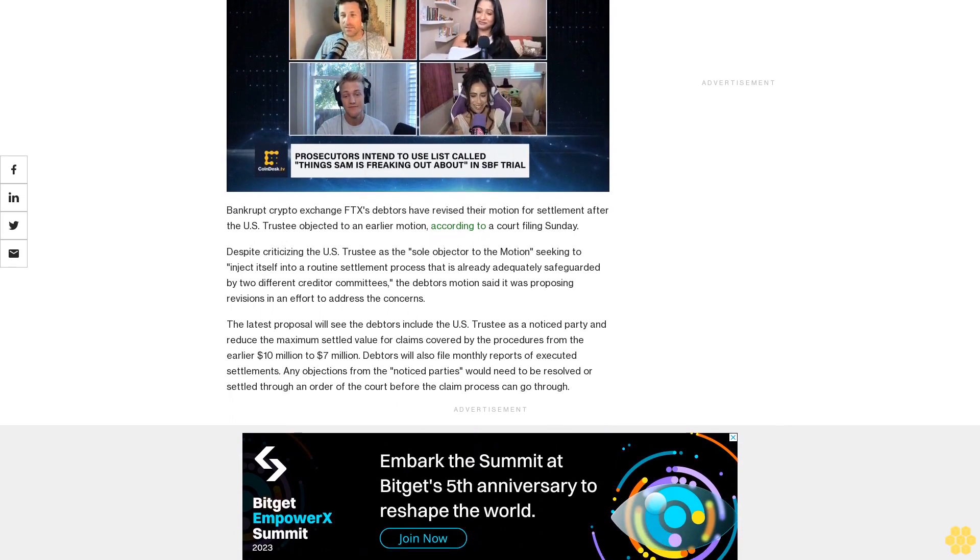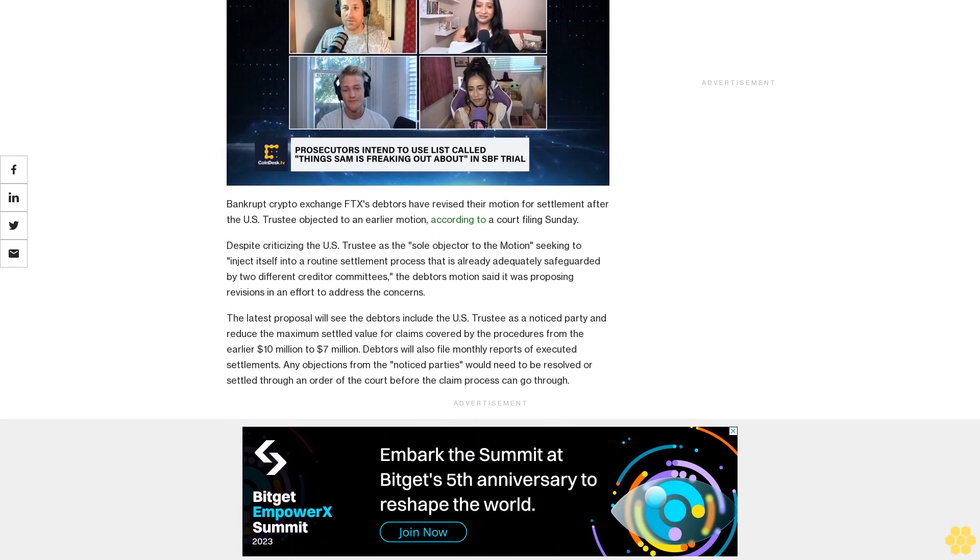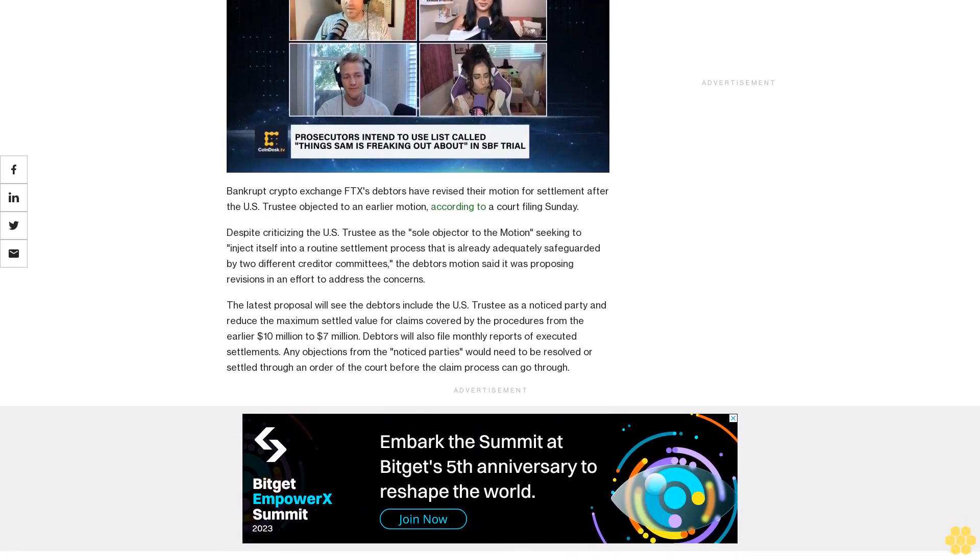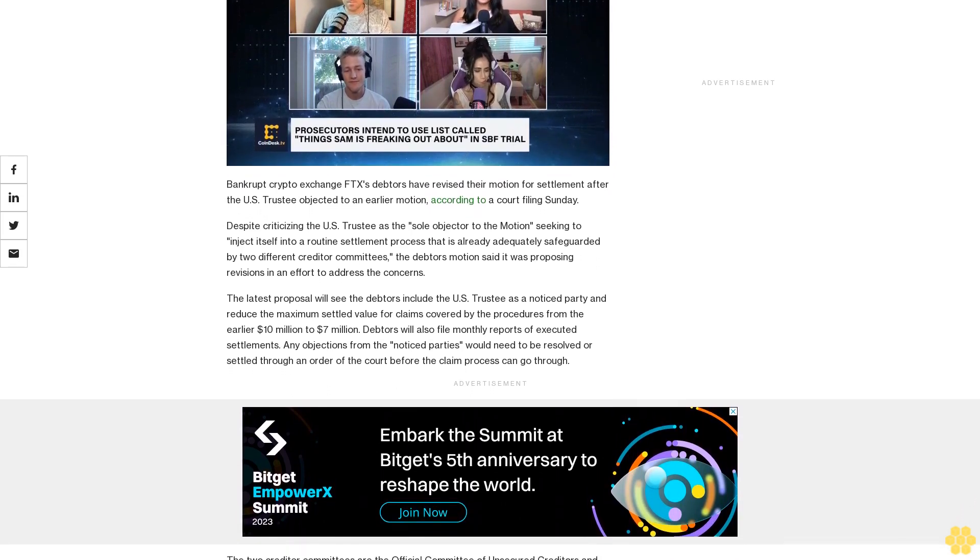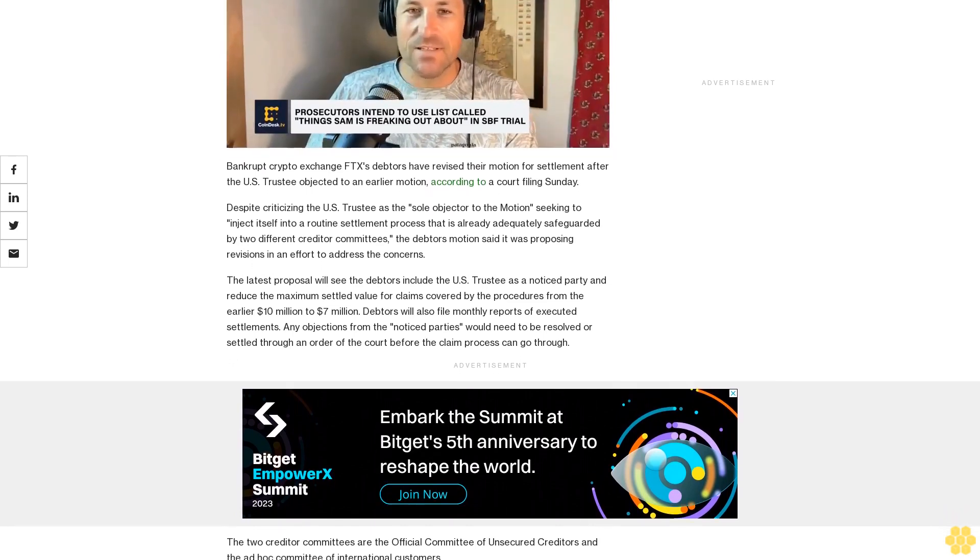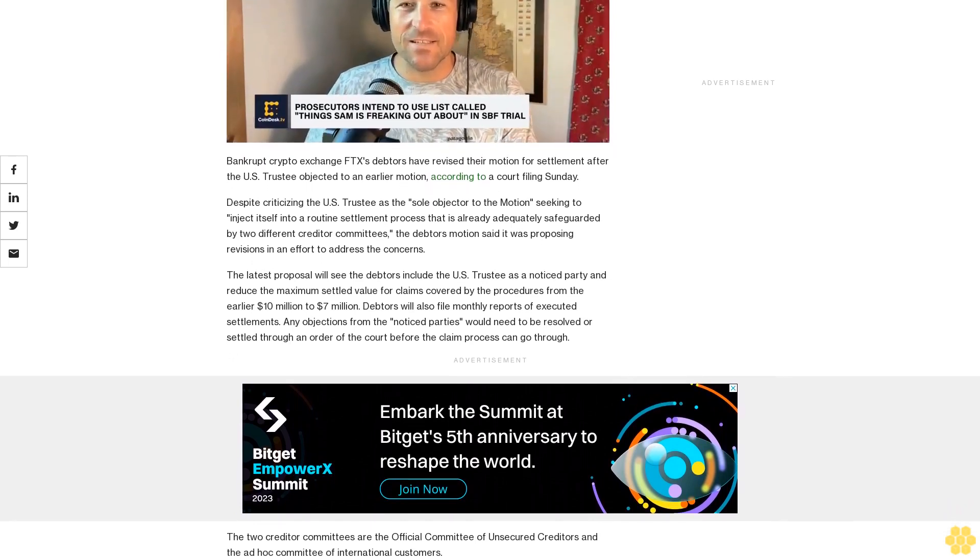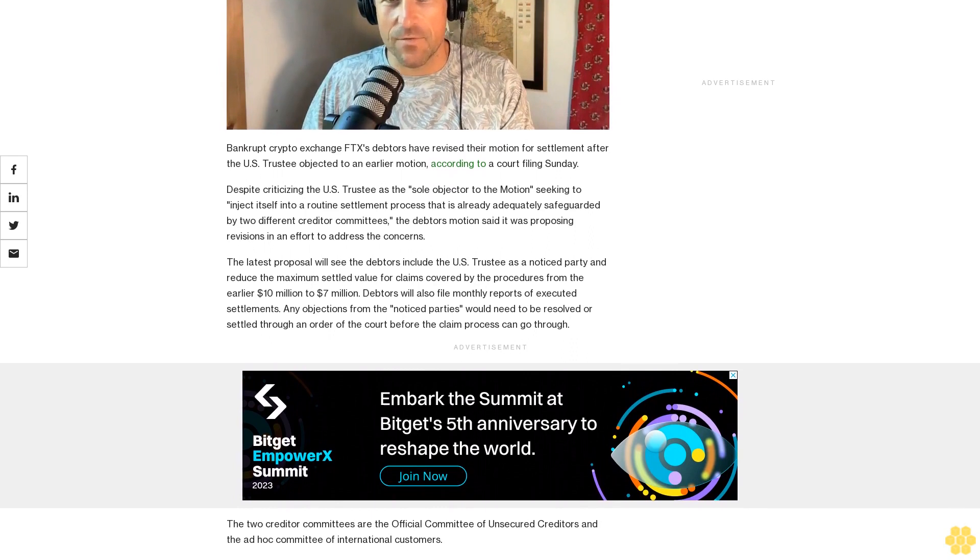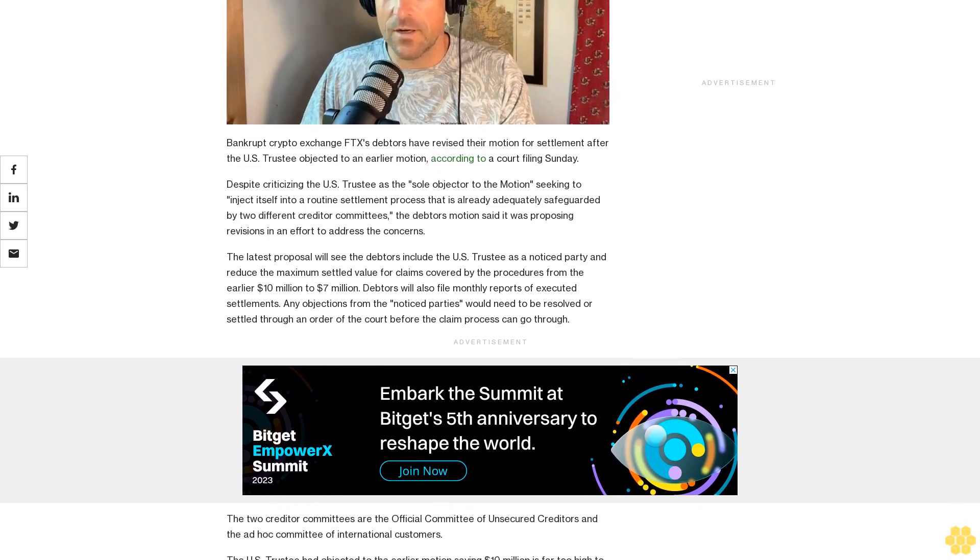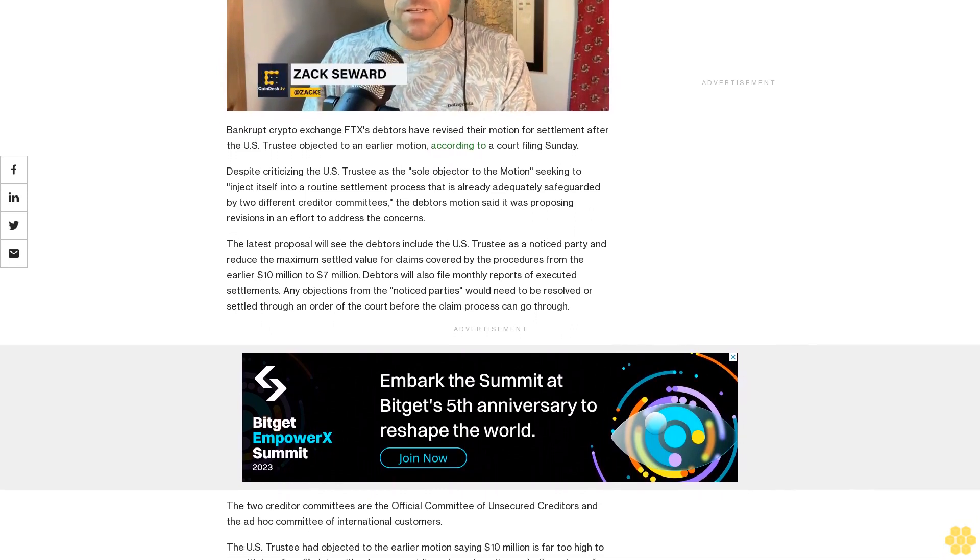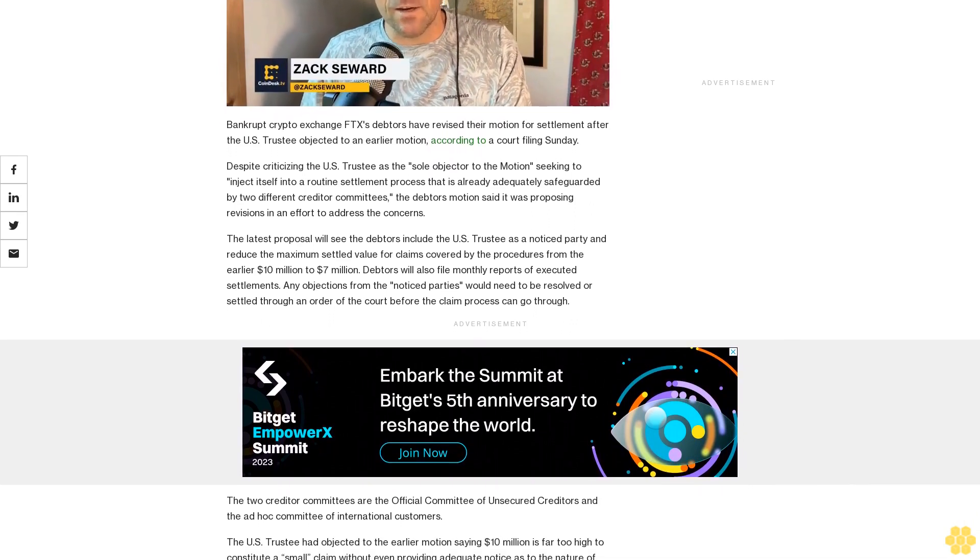Despite criticizing the U.S. Trustee as the sole objector to the motion, seeking to inject itself into a routine settlement process that is already adequately safeguarded by two different creditor committees, the debtors' motion said it was proposing revisions in an effort to address the concerns.